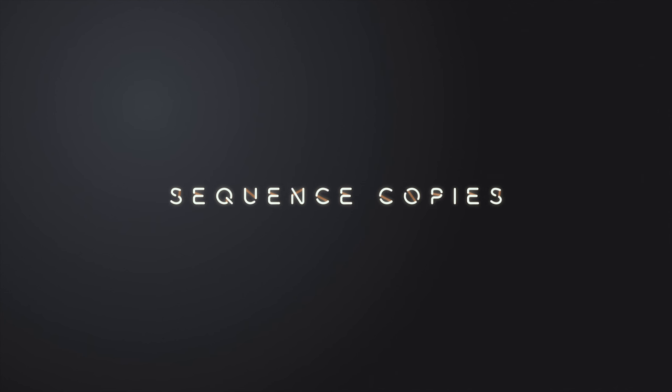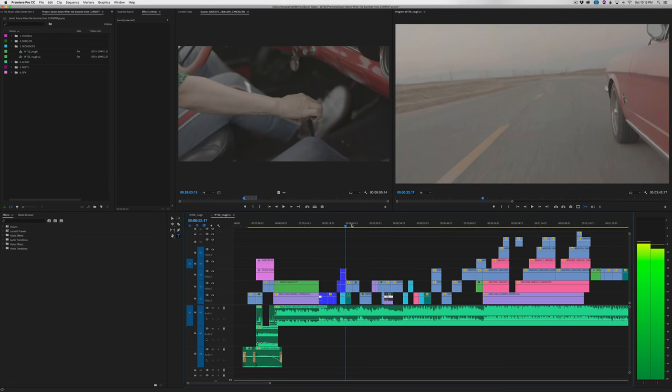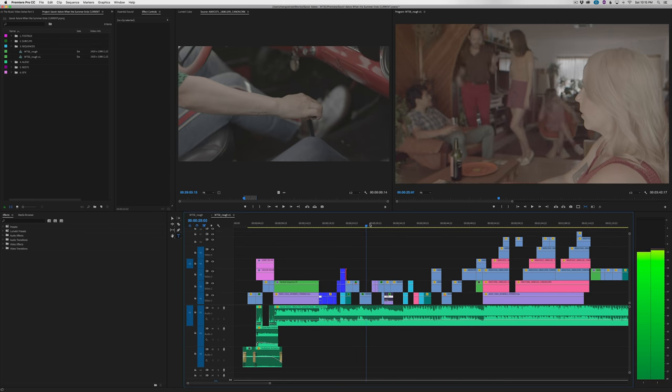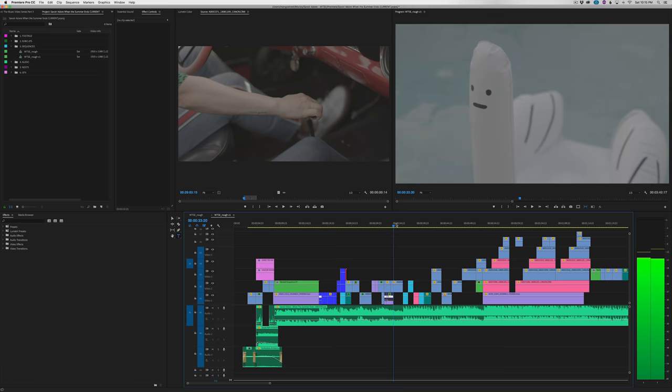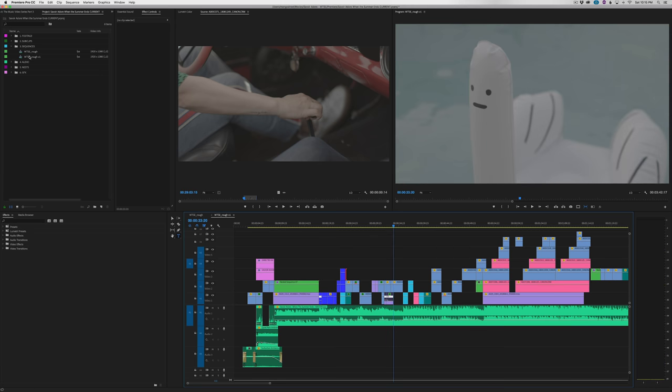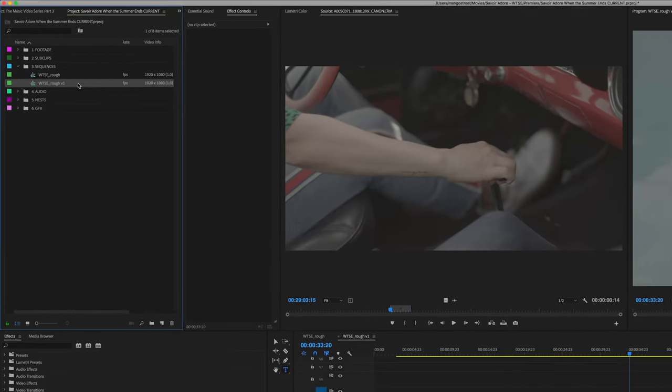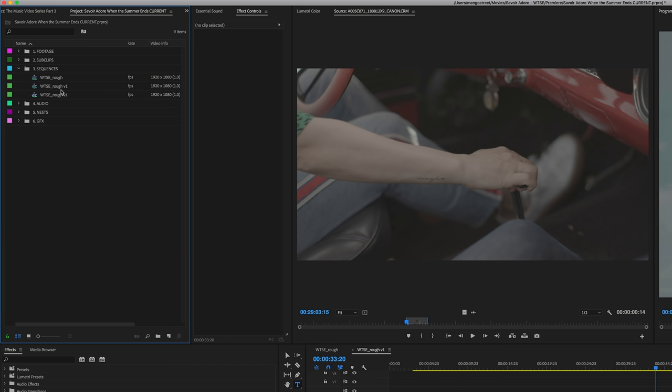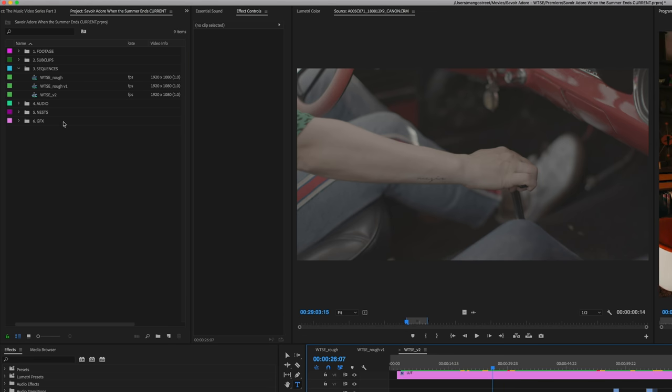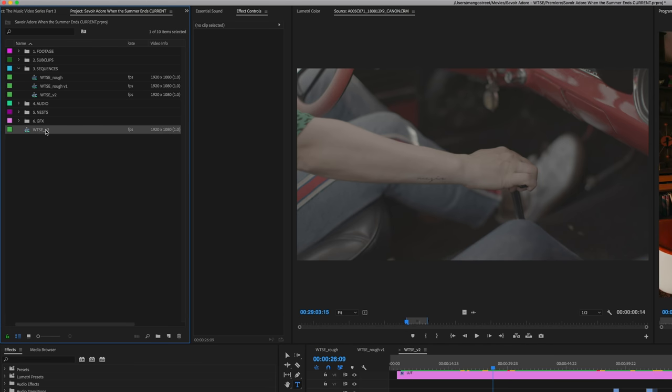The edit went through a few different iterations before the final. We first started with a rough cut, which was pretty close to the final, but did not have a color grade and needed a little tightening up. Once the band gave their feedback, we copy and pasted the sequence, renamed the copy, and made our revisions off of that version. We did the same thing when we had to make a few more tweaks after the second iteration.